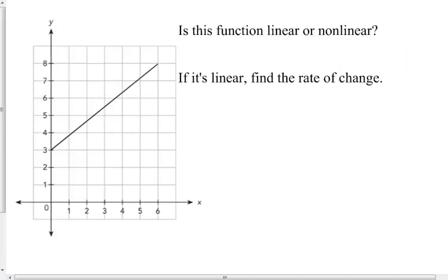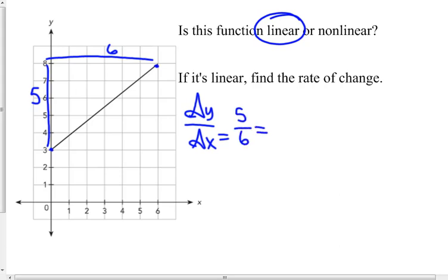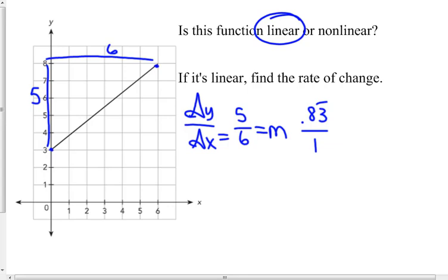Is this function linear or nonlinear? It looks like a straight line, so I would say it's linear. Find the rate of change. Two easy-to-read points would be the beginning and ending point — it goes up 5 and over 6. So my delta y over delta x would be 5 over 6. It does have a constant rate of change: up 5 over 6. I would just leave it as 5 over 6.